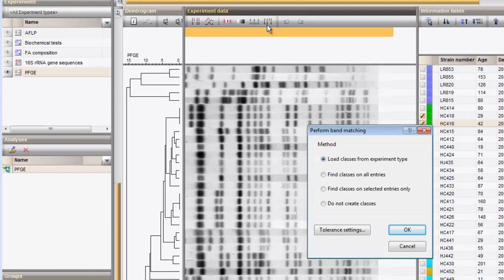However, without performing an actual global band matching since we have clustered the patterns based on pairwise distances. So I check the option to not create classes.